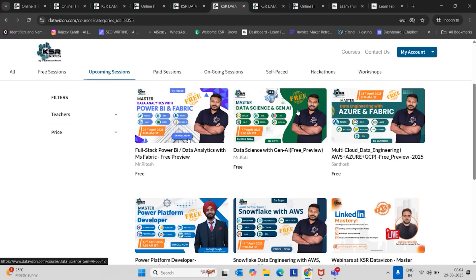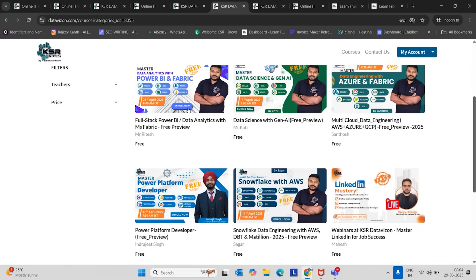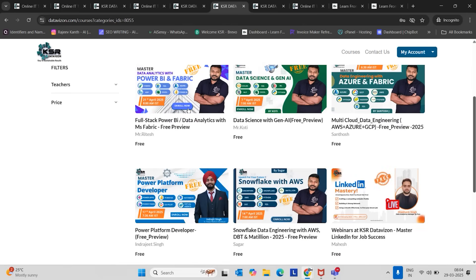And Generative AI also, 7:00 AM in the morning. Power BI also, 8:00 AM in the morning. Power Platform also, 7:30 AM in the morning. Snowflake also, 7:00 AM in the morning. All these courses will finish before 10 o'clock. In Indian time, it will start the first class at 6:30 and the last class will start by 8:00 AM to 10:00 AM, 9:30 AM. That's it.